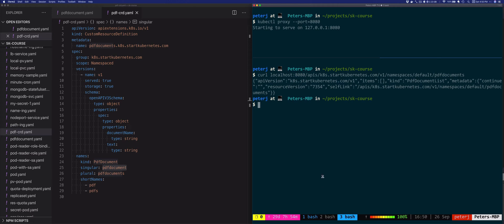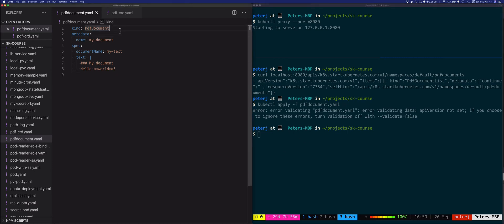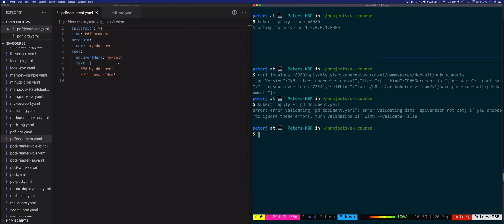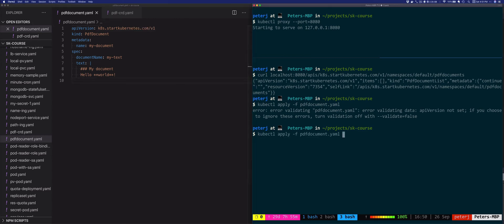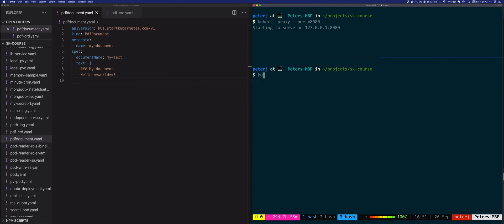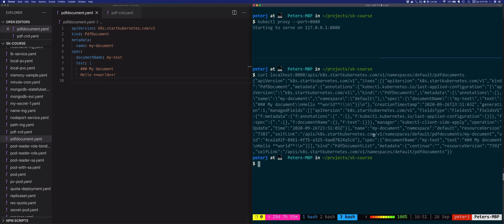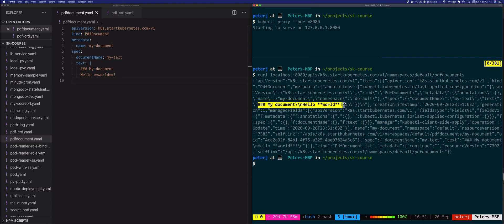Let's see what happens if we actually create the pdf-document resource. I'll do kubectl apply -f pdf-document.yaml, but I need to specify the apiVersion — the full group name is startkubernetes.com/v1. After saving and applying, the my-document resource of type PdfDocument was created. We can list it with kubectl get pdf — there's my-document. Curling the API again shows one item of type PdfDocument with the text we set in the resource.